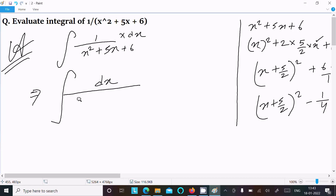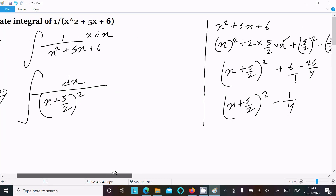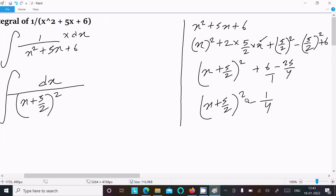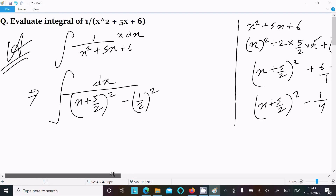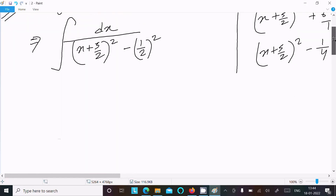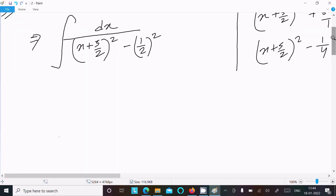So we can write the integral with (x + 5/2) whole square minus 1/4, and 1/4 is equal to (1/2) whole square. So we can write this as (x + 5/2) squared minus (1/2) squared in the denominator.